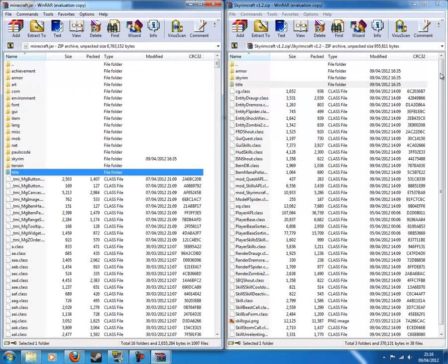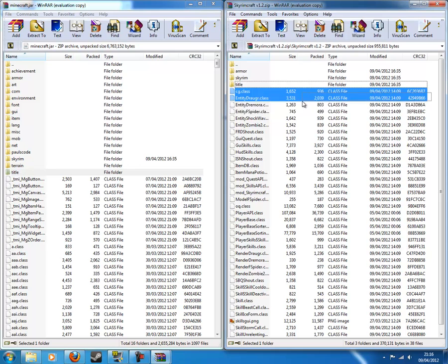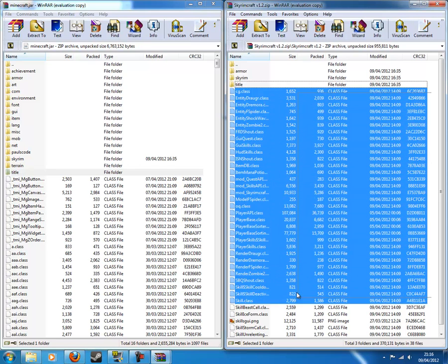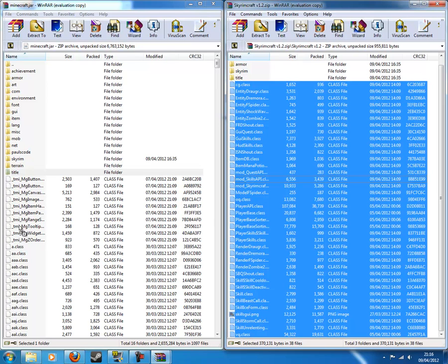Then you want to go back again. And now you want to highlight all the .class files that are under armor, Skyrim, and title. You want to do that. Drag them in here. You can drag them in anywhere here and it'll work. And yeah. So drag them in.